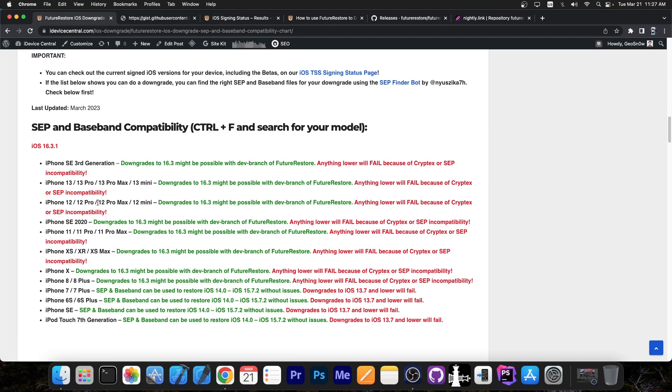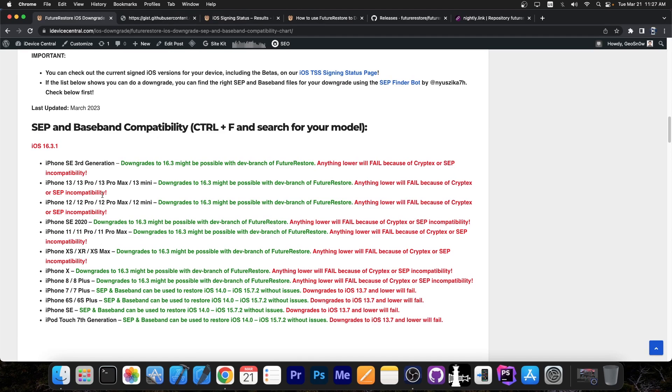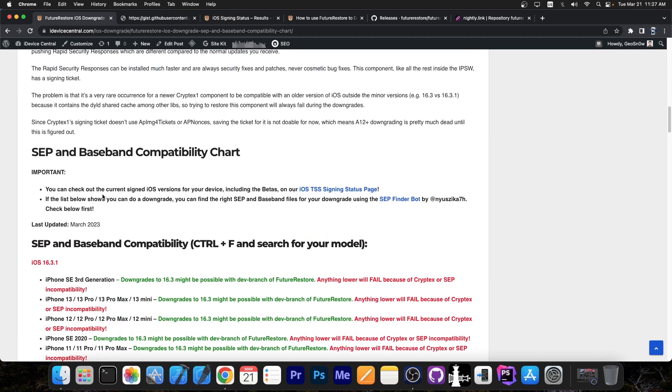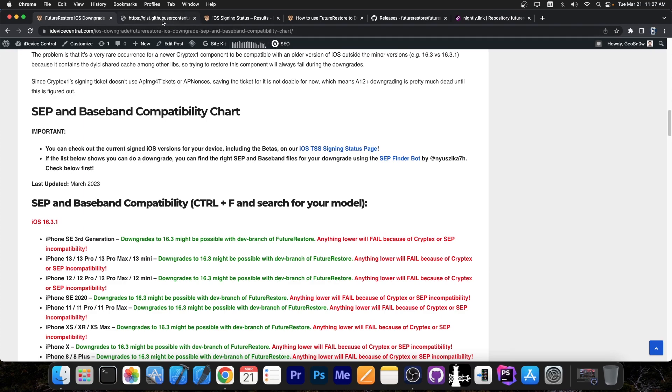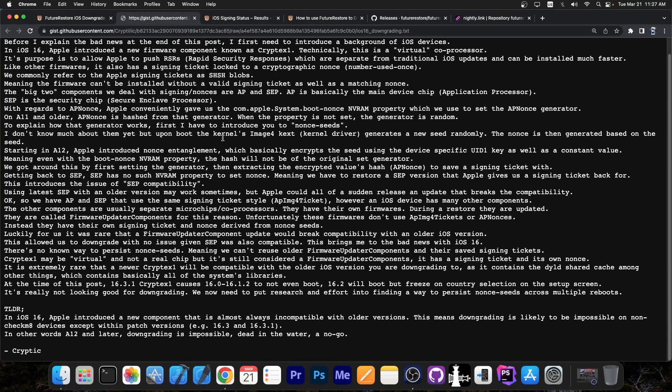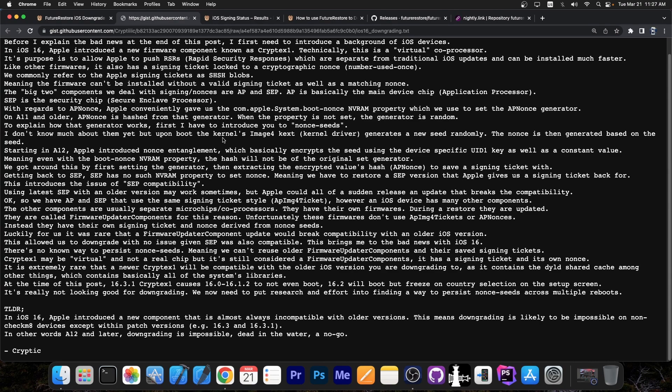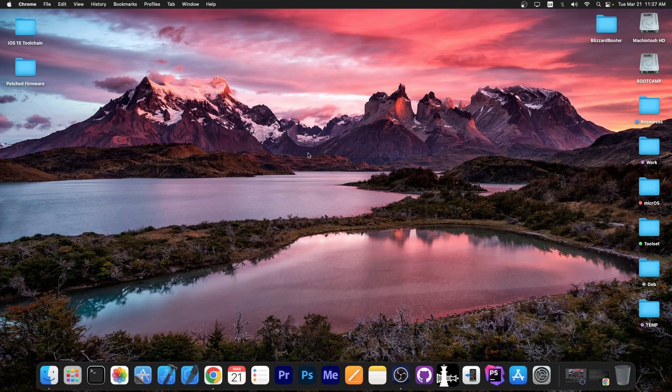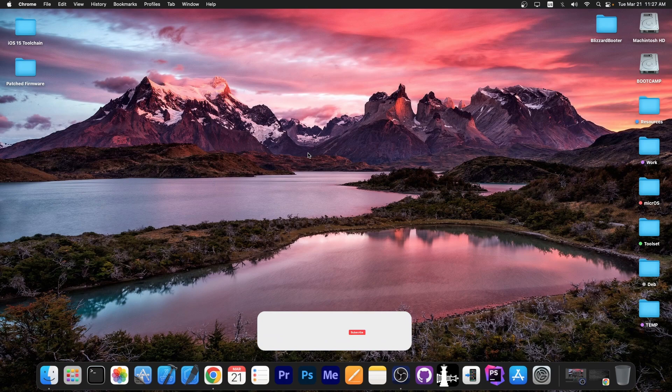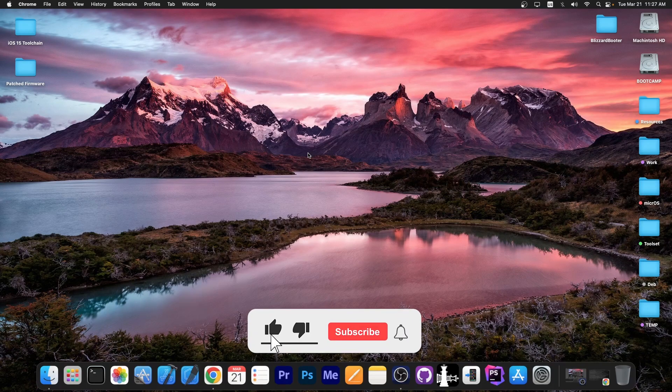So if you're trying to downgrade for jailbreak purposes or otherwise, it's not currently possible on the newer devices. Even with a kernel exploit, even with SEP and Baseband that is compatible, Cryptex will still get in the way. And unfortunately at the moment that is not fixed. They are definitely looking into it, they are definitely trying to fix it, but at the moment it's not fixed. So do not try to downgrade because you probably will bootloop your device at the moment.